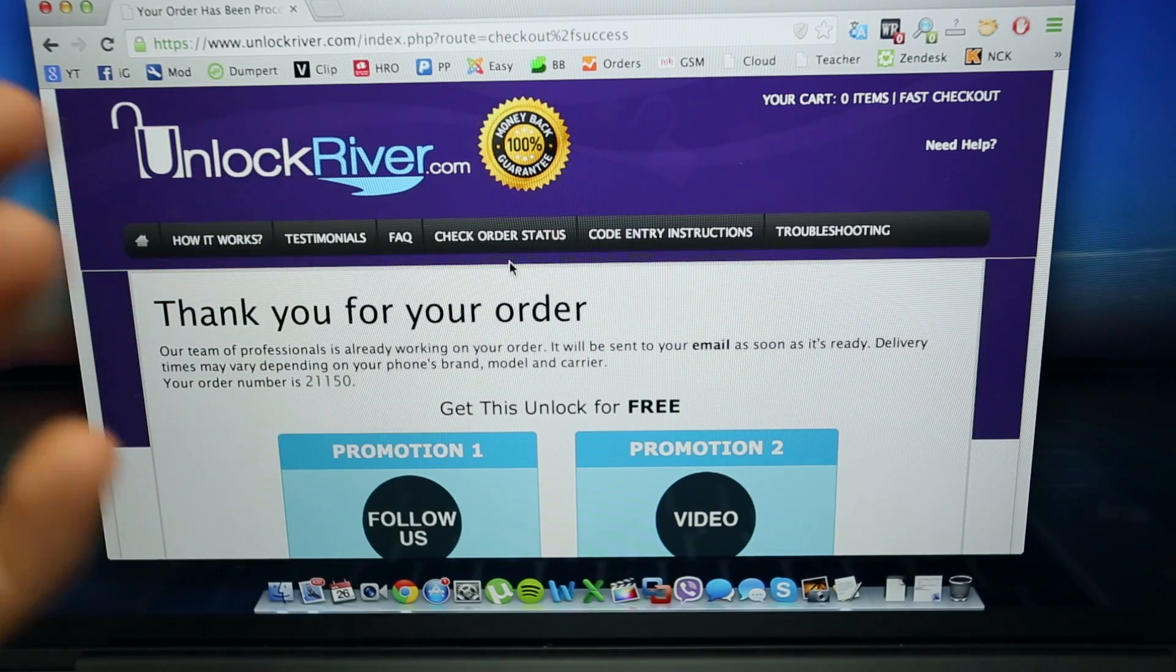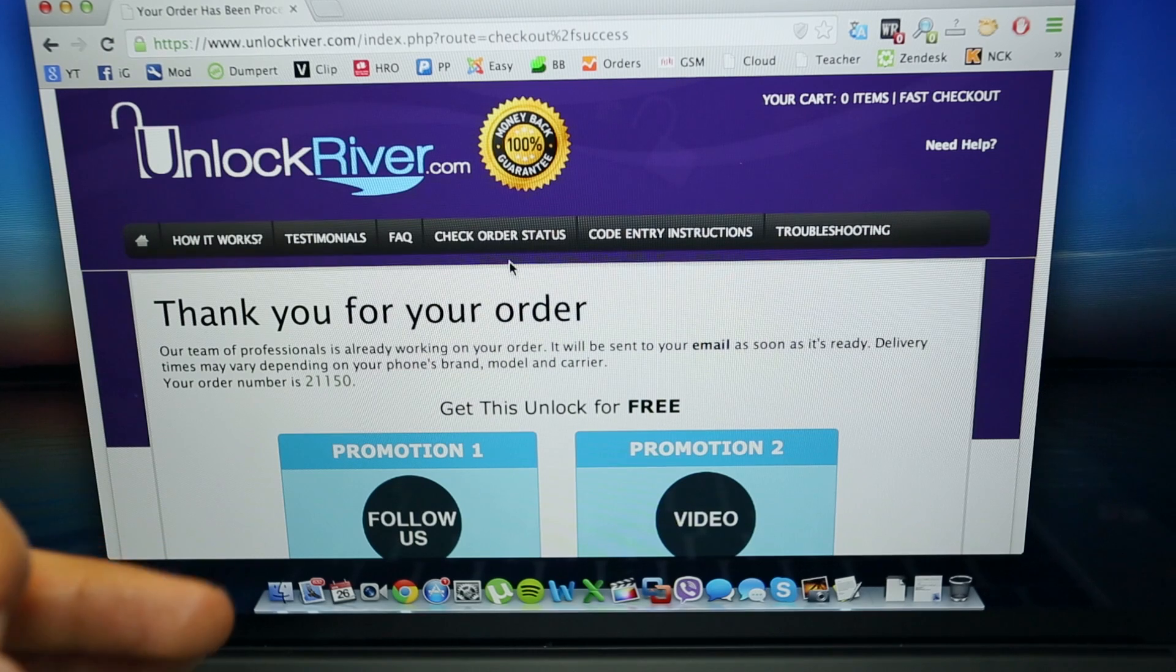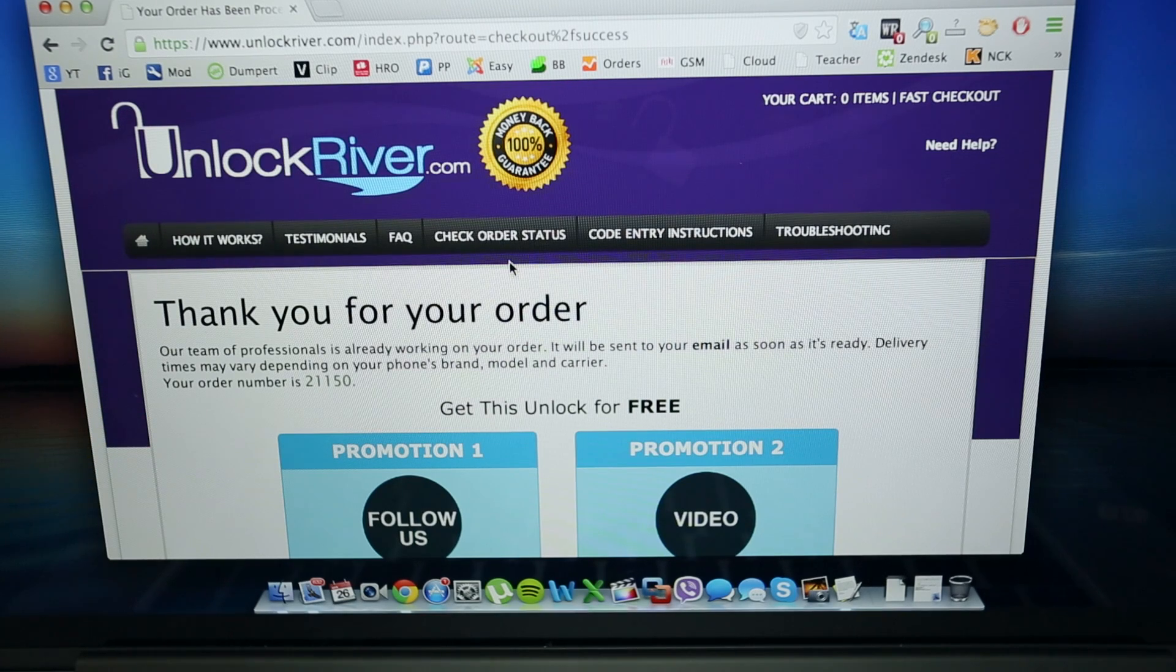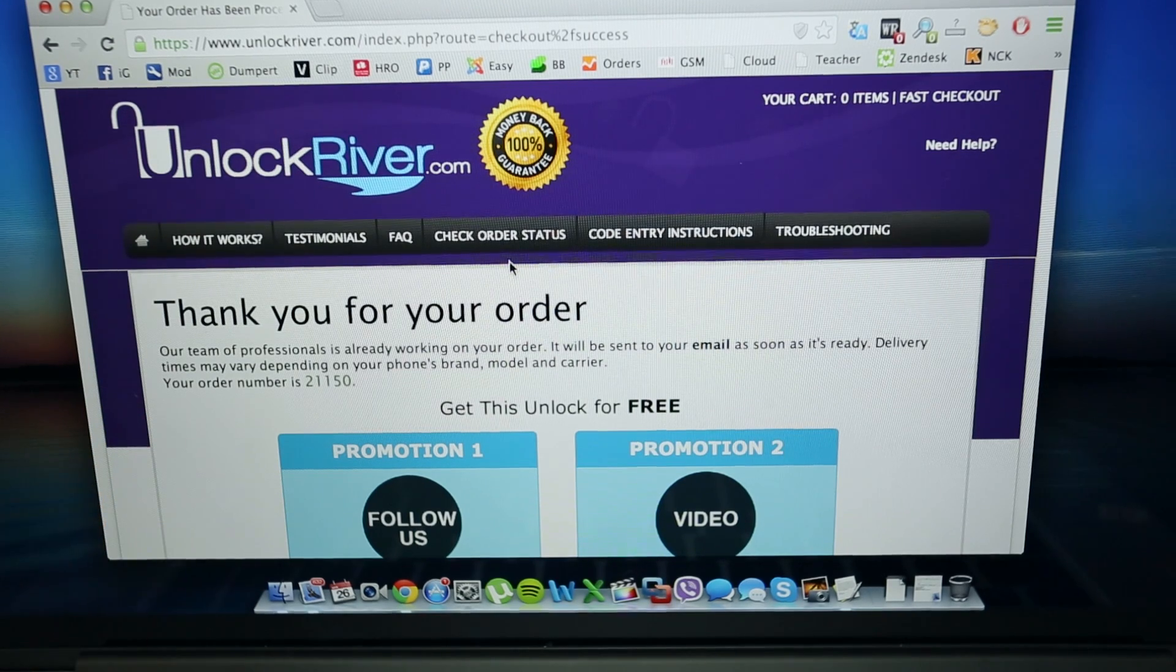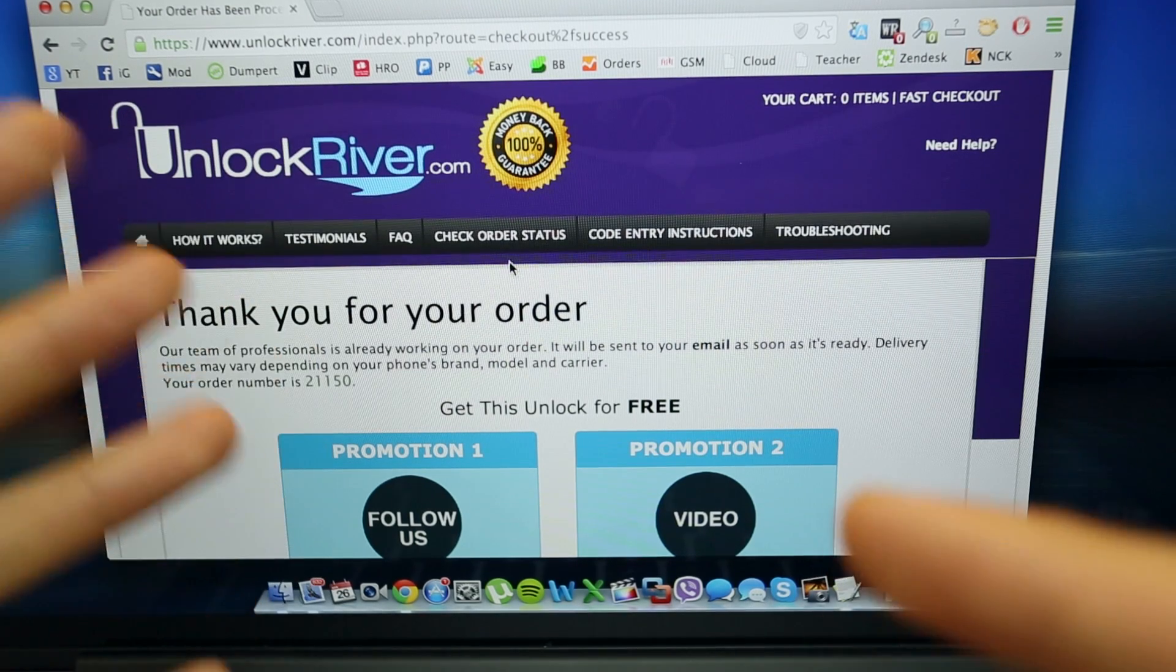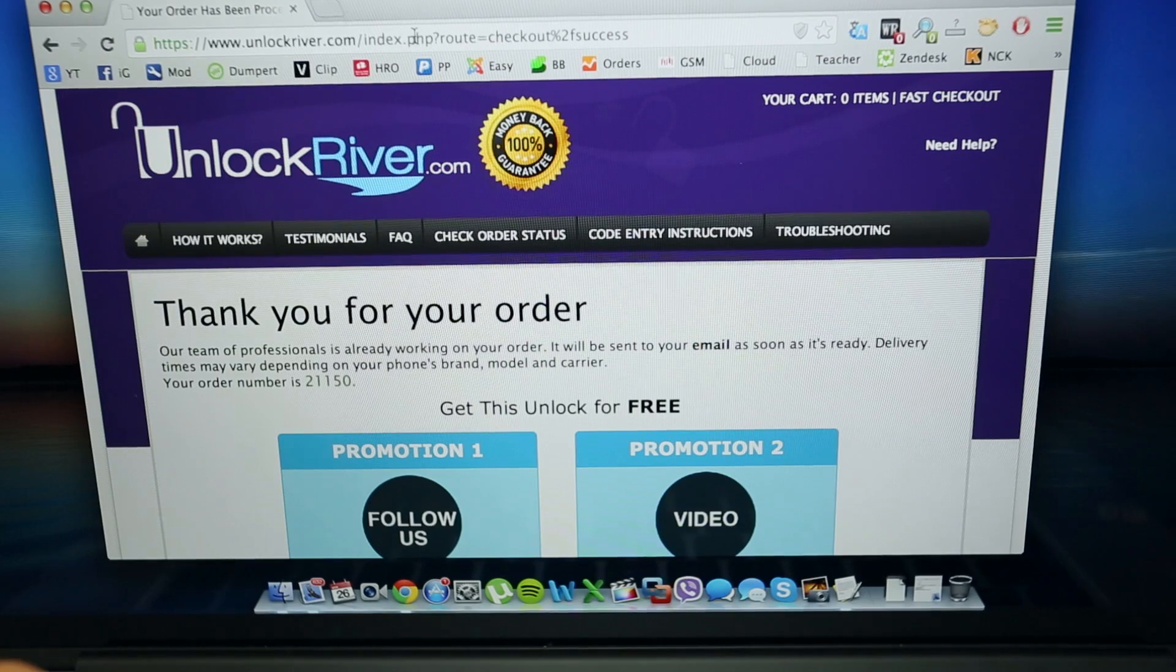So it can take 2 hours, 5 hours, 10 hours, 1 day, 2 days, 3 days, it depends on every phone, on every brand, on every country, depends on your carrier as well.